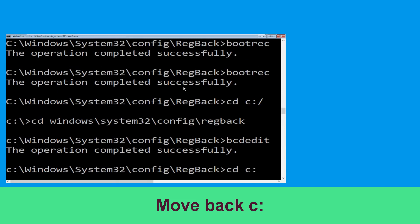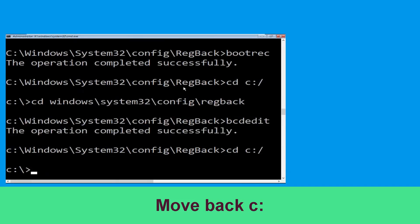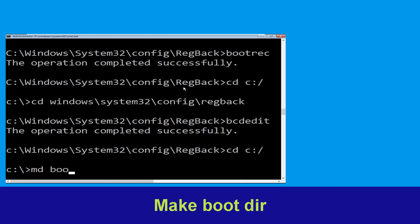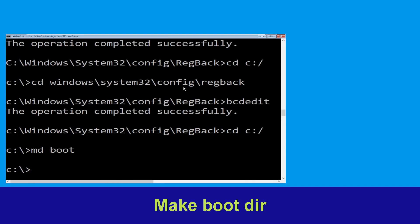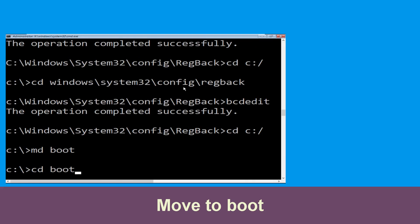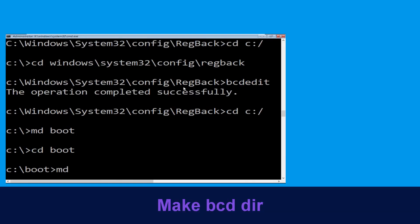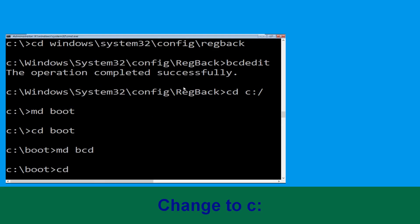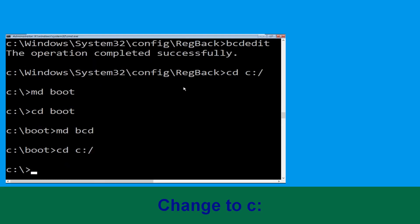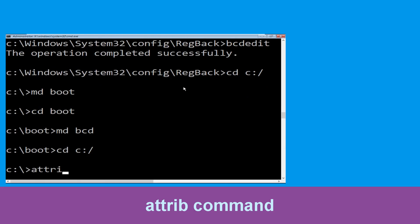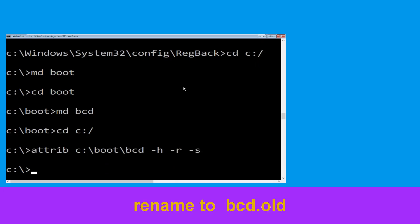Now execute this command. Type cd c:\ and hit Enter. Now type md boot and hit Enter. Type cd boot and hit Enter. Now type md bcd and hit Enter. Now type cd c:\ and hit Enter. Type attrib c:\boot\bcd -h -r -s and hit Enter. Type ren c:\boot\bcd bcd.old and hit Enter to execute this command.